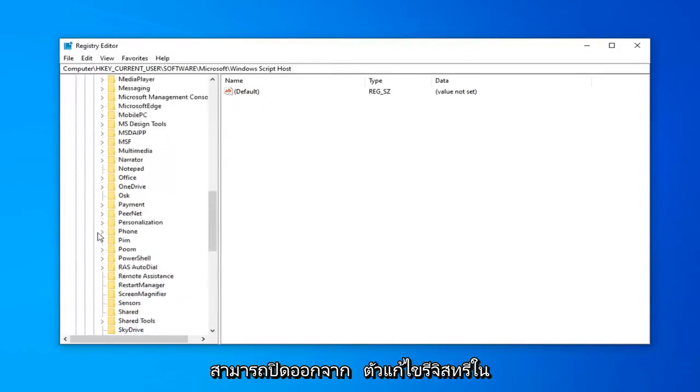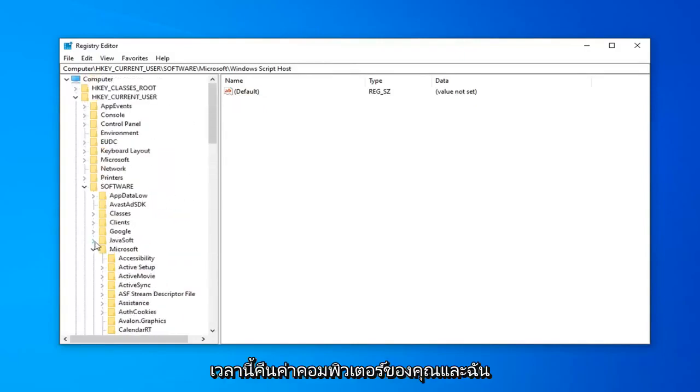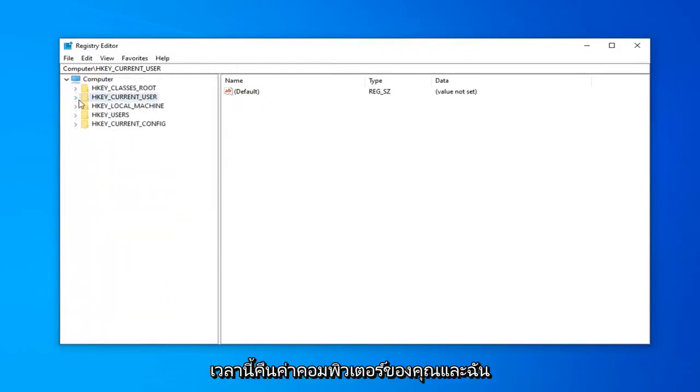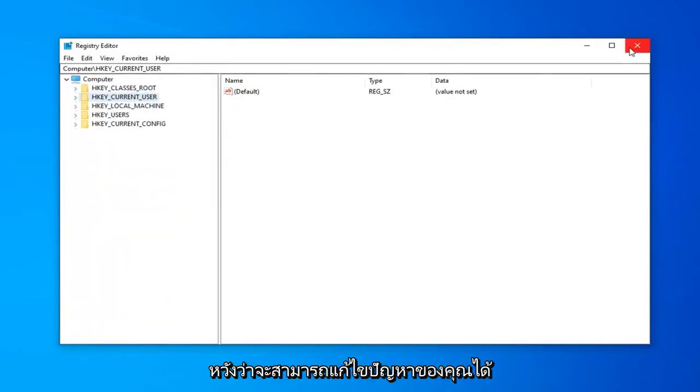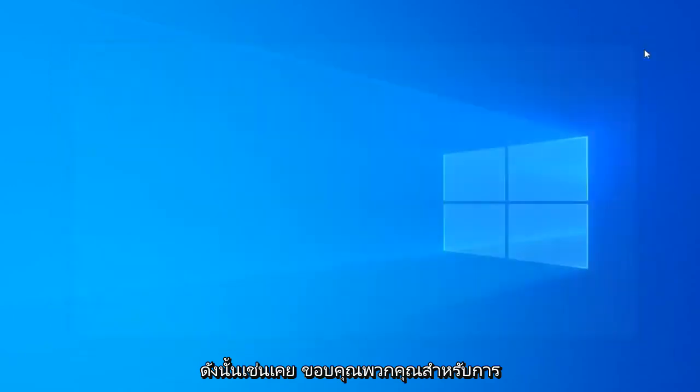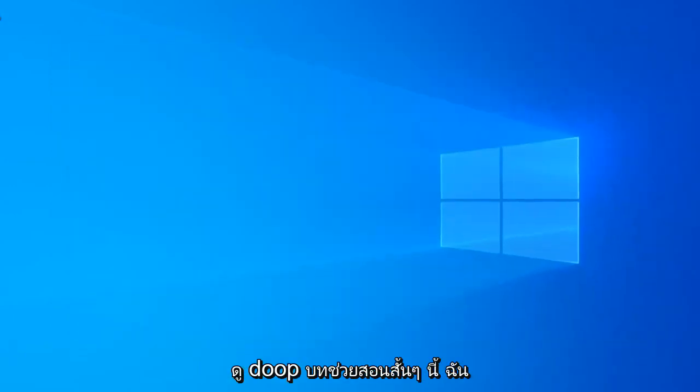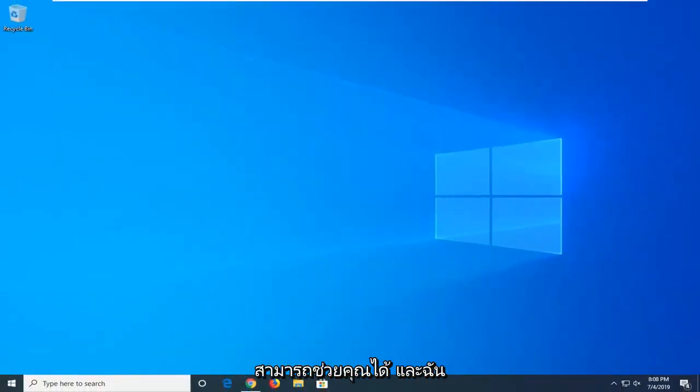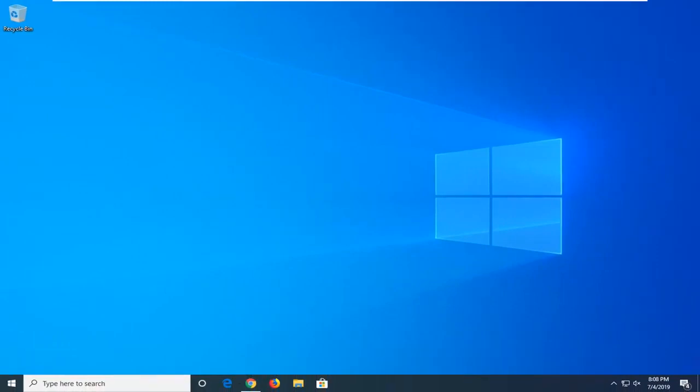So, go ahead. You can close out of the registry editor at this time. Restart your computer. And I hope that was able to resolve your problem. So, as always, thank you guys for watching this brief tutorial. I hope I was able to help you out. And I look forward to catching you all in the next tutorial. Goodbye.